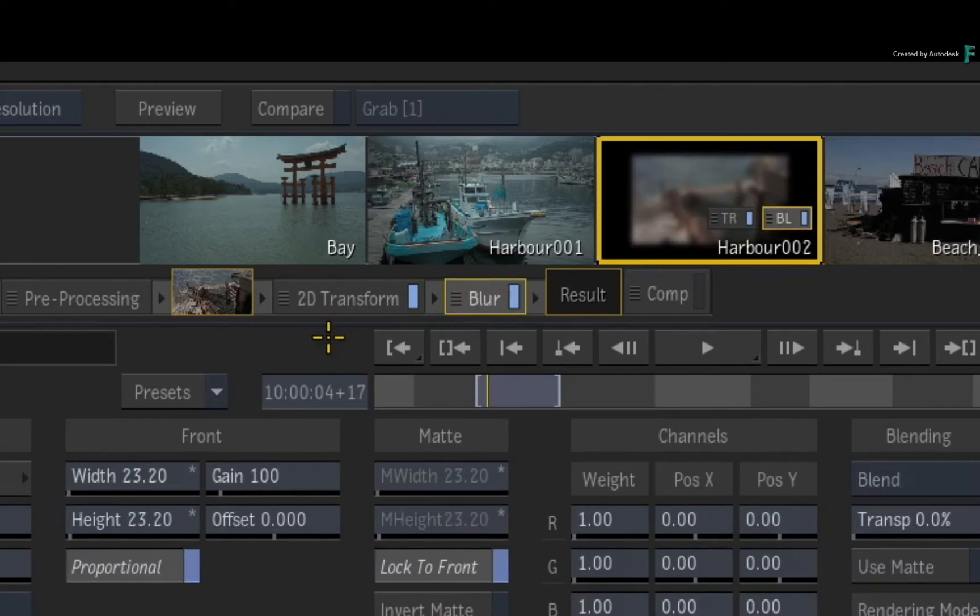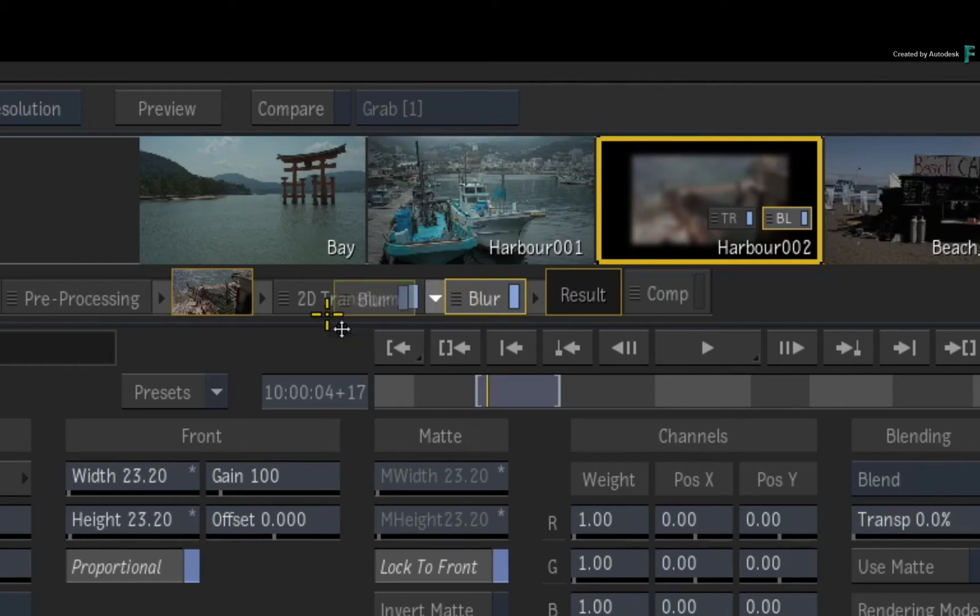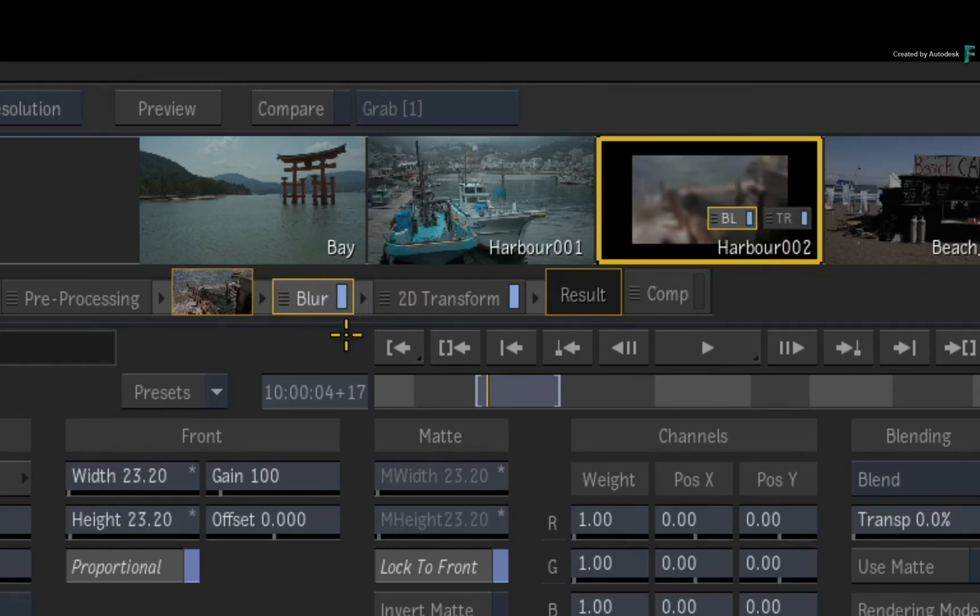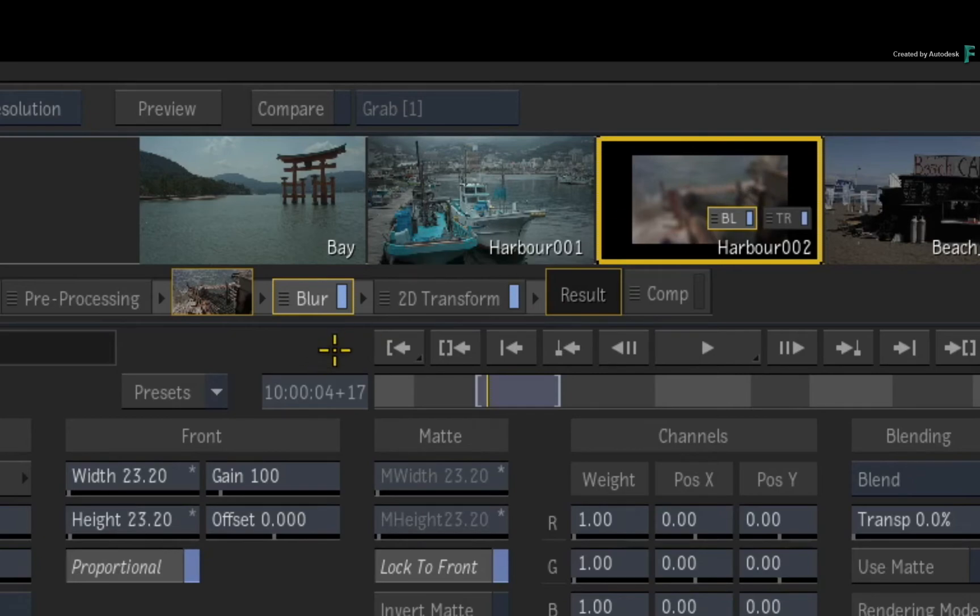To rearrange the FX pipeline, grab a TimelineFX in the FX pipeline and move it before or after the others. So now the blur is applied before the 2D transform. Notice the FX pipeline in the FX bar and Storyboard Thumbnail also reflect the changes.